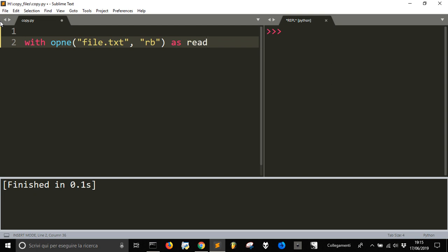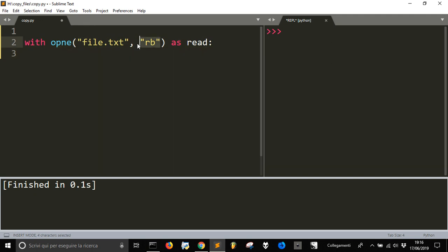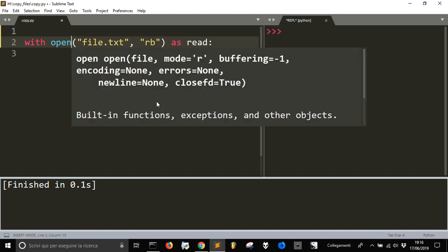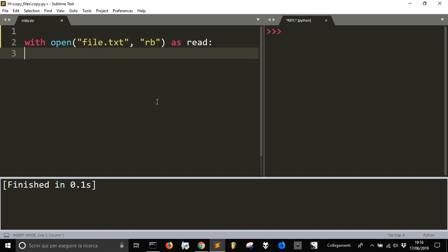You could also omit this when it's in read mode, because it's the default way.